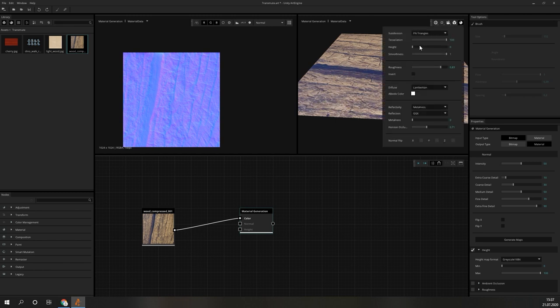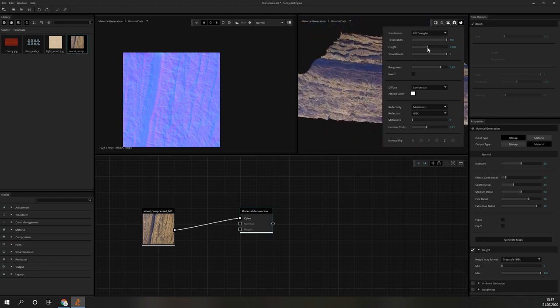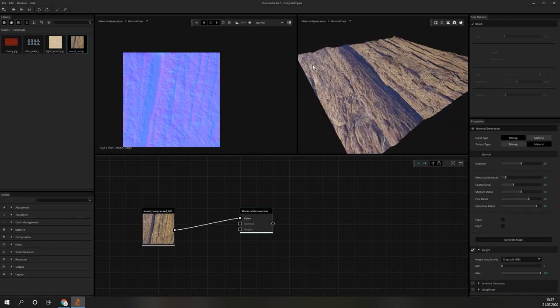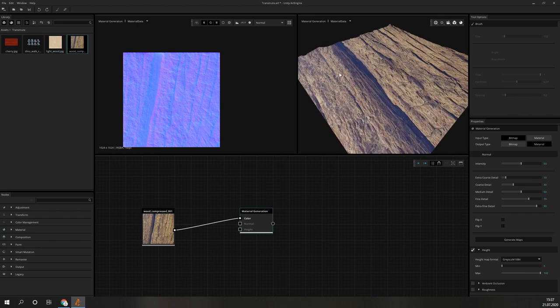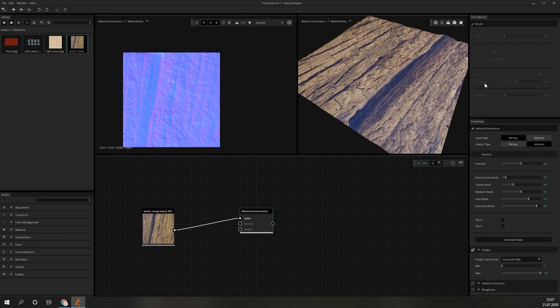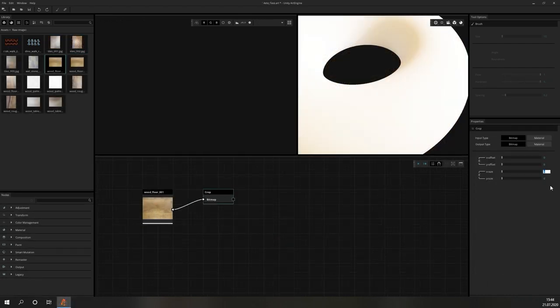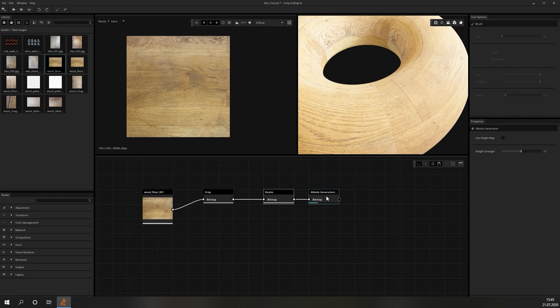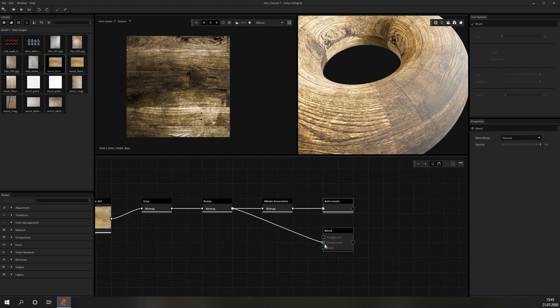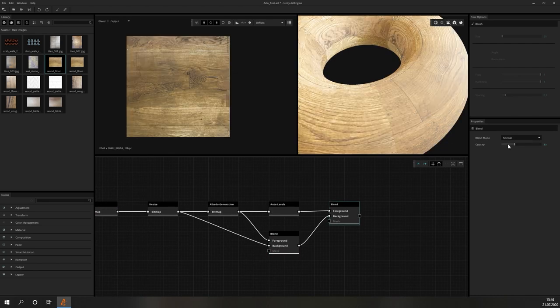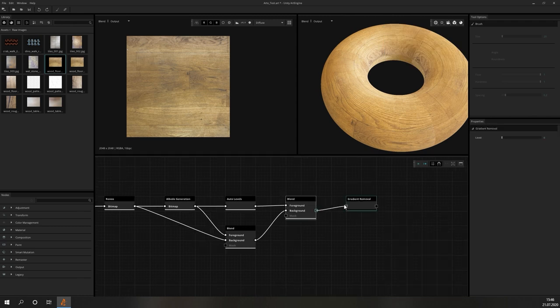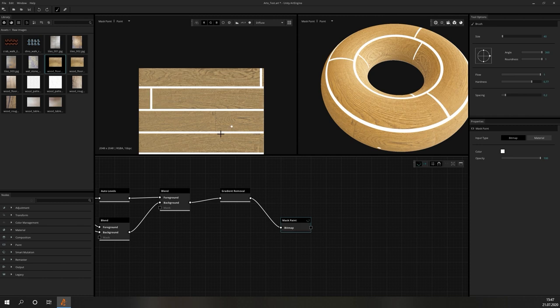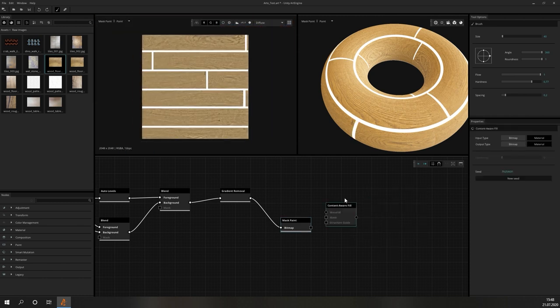There are still a lot more nodes available that fit into one or more of the three larger categories, but going into more detail on those would be beyond the scope of this overview. We hope that we were able to give you an overview of ArtEngine. Not only in terms of the theoretical features, but also on how to navigate the interface and how to achieve some basic modifications. This should provide you with the tools to start messing around with it by yourself.